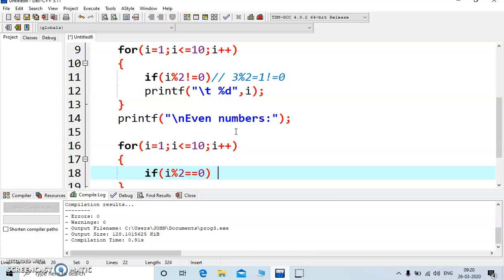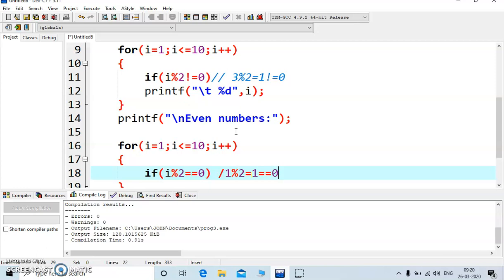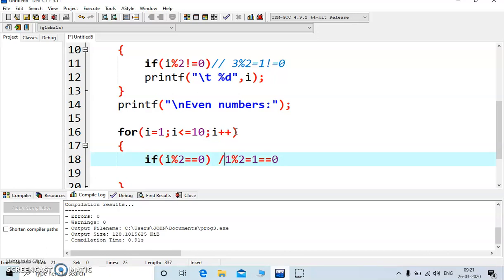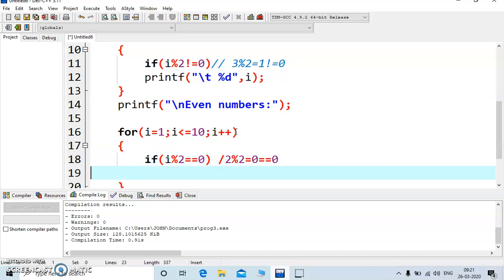This is equivalent to, say value of i is 1, i mod 2 will return you how much, it will return you 1, and now we are checking is equal to 0. In this case it is false, it should not display that value. And in case of even number, say it is 2, i value is 2, so 2 mod 2 returns you 0, and 0 is compared with 0, so it is even number, so it should display the value, value of i.